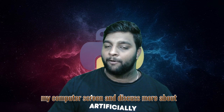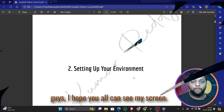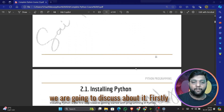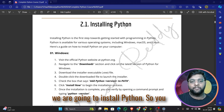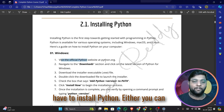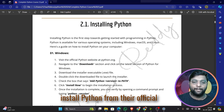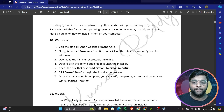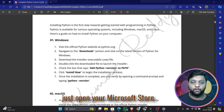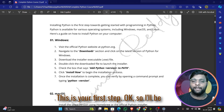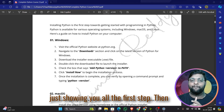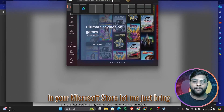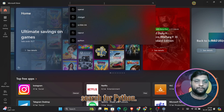Let's dive into my computer screen and discuss this topic. So, setting up your environment — first we are going to install Python. You can install Python either from their official website, or you have one more option: in Windows, just open your Microsoft Store. Search for Python here.